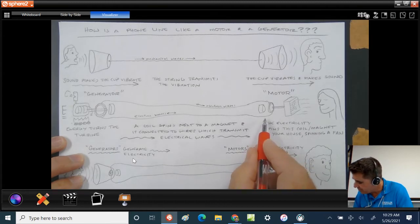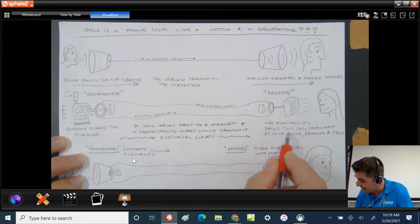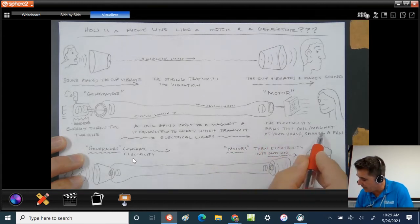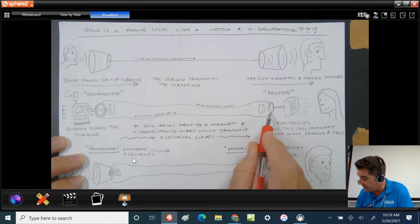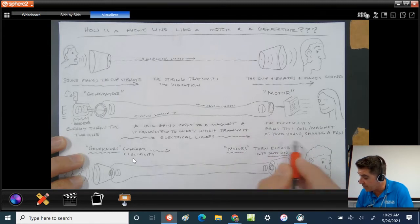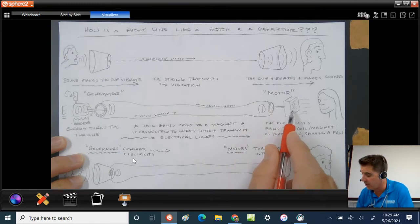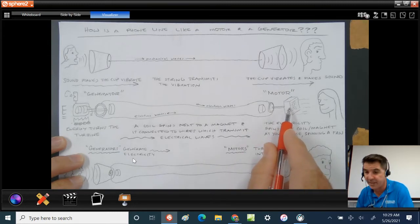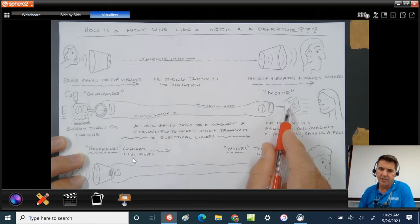Electricity spins the coil and magnet next to each other at your house, spinning a fan. The coil and the magnet are actually inside the fan. If you actually take a look inside your fan, you'll see it. You will see a coil, and you may or may not see a magnet.